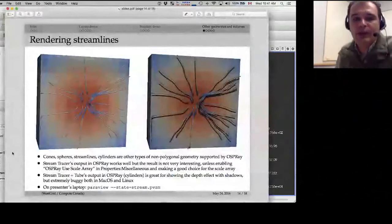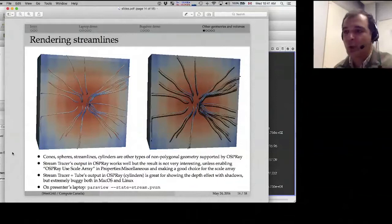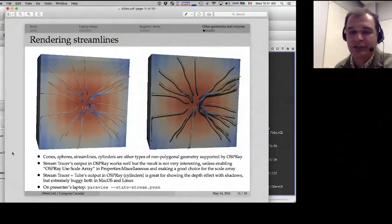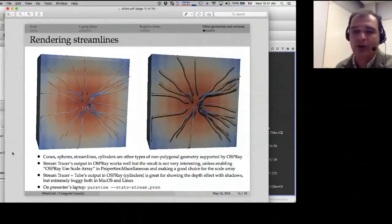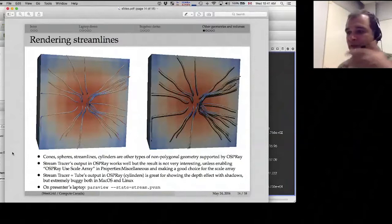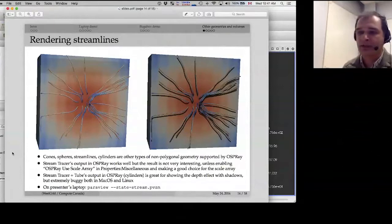Comparing the two visualizations of stream trace plus tube: on the left is OpenGL, which is very flat with no shadows; on the right is OSPRay with shadows enabled. The result is drastically different — you see the three-dimensional depth effect clearly, with shadows falling from the streamlines that reveal their relative positions. This is really useful when you have intricate details and want to highlight the three-dimensionality of the picture.